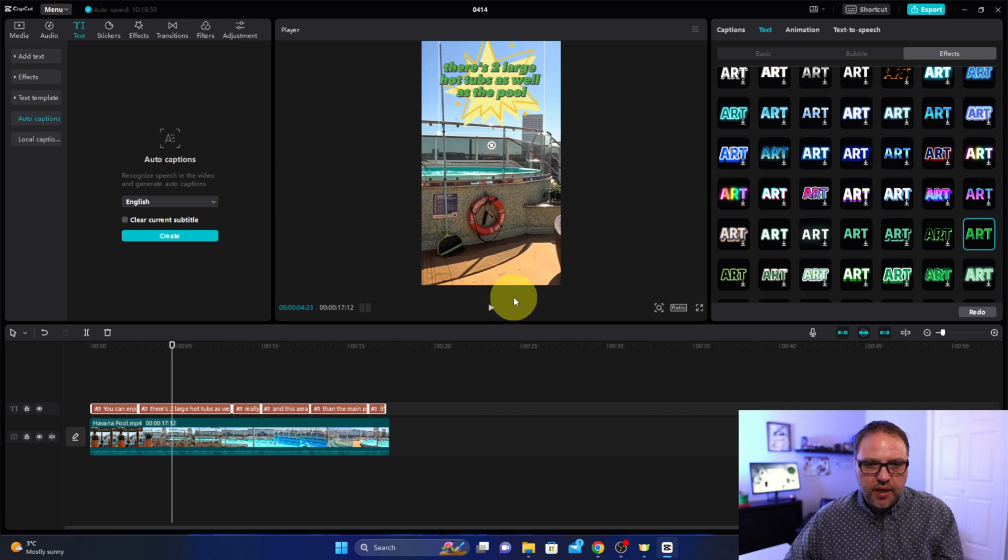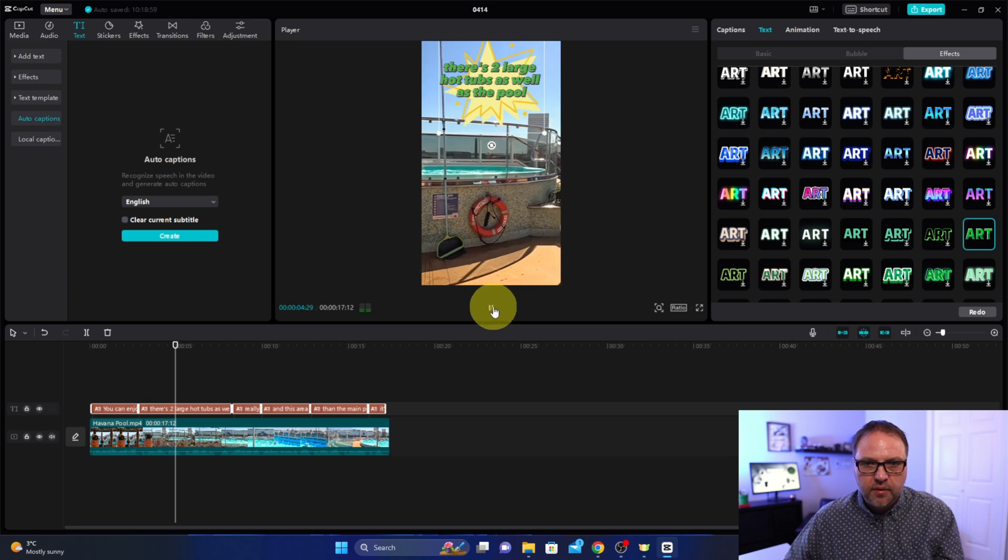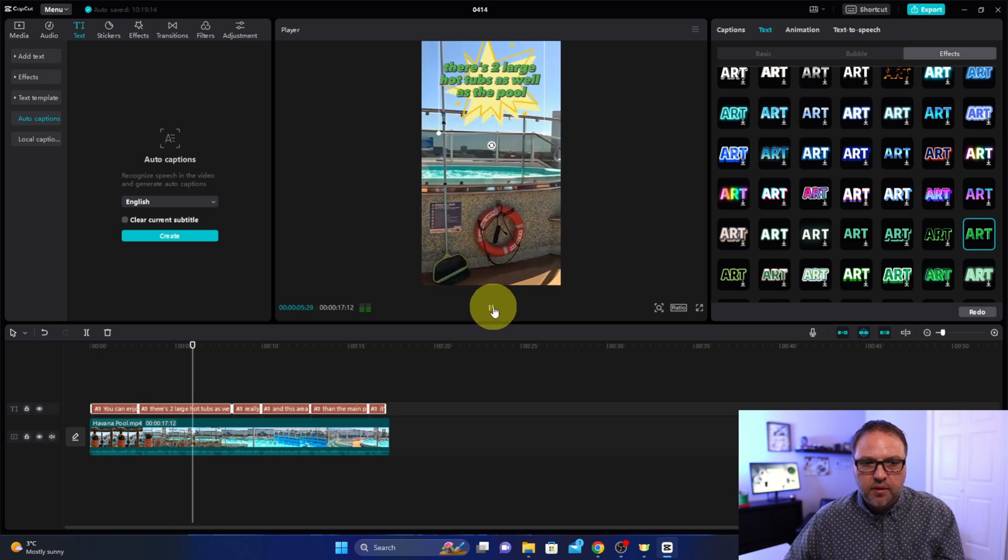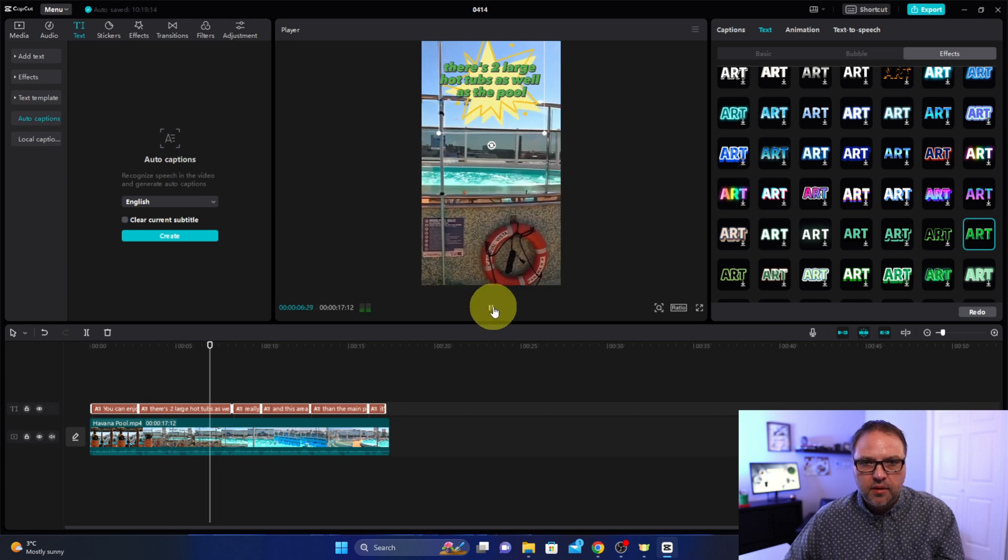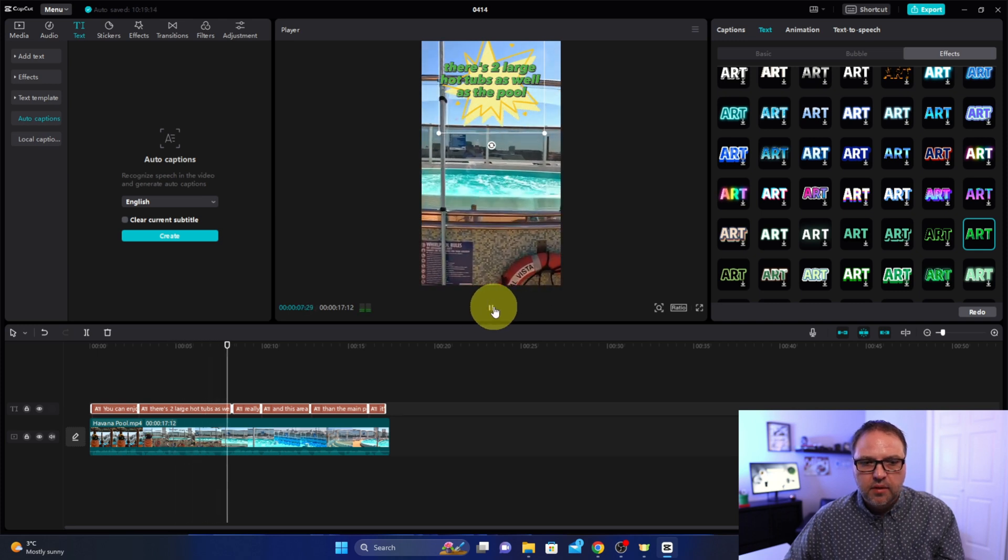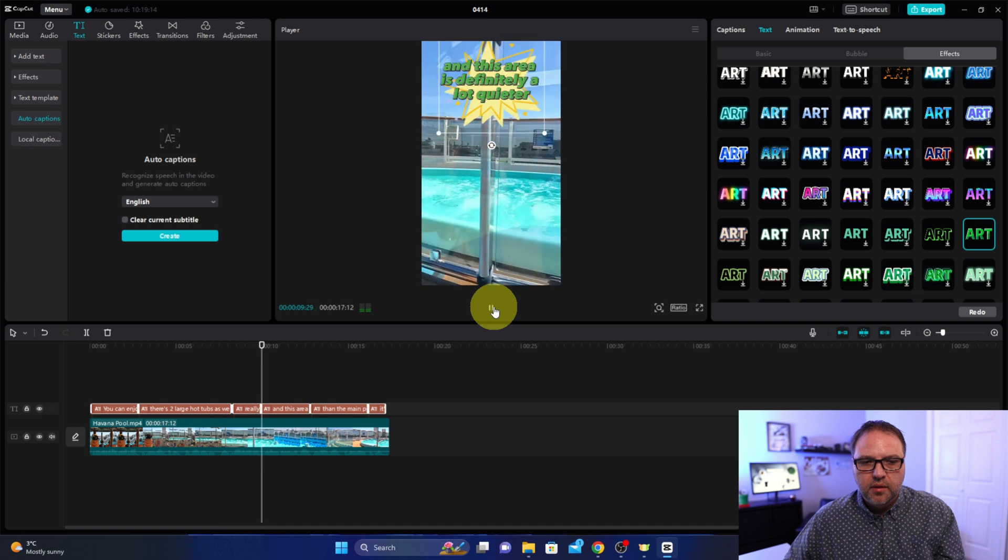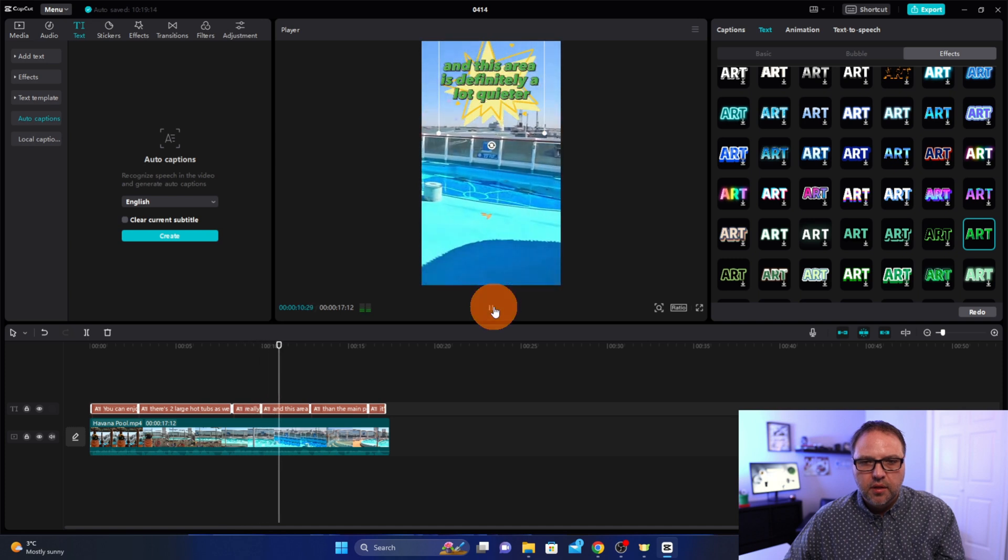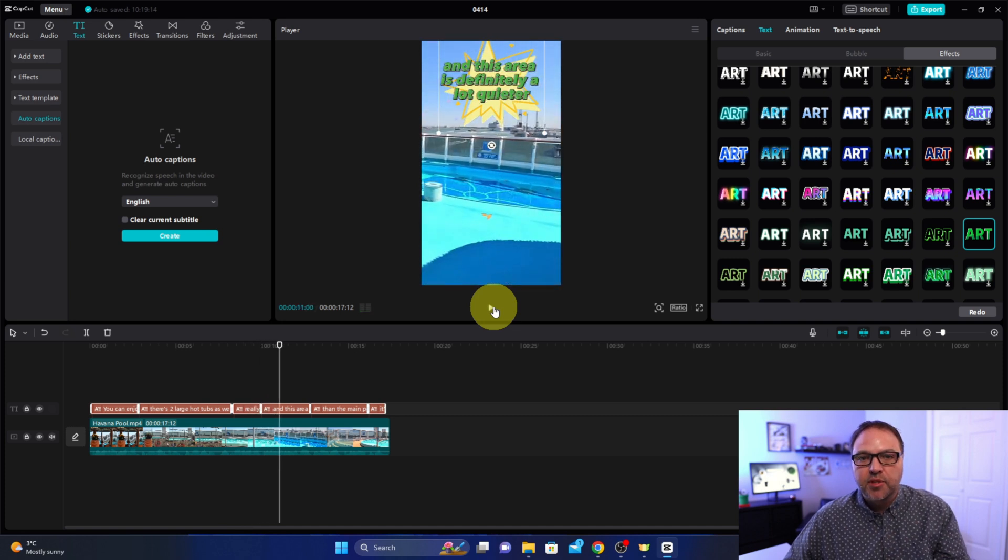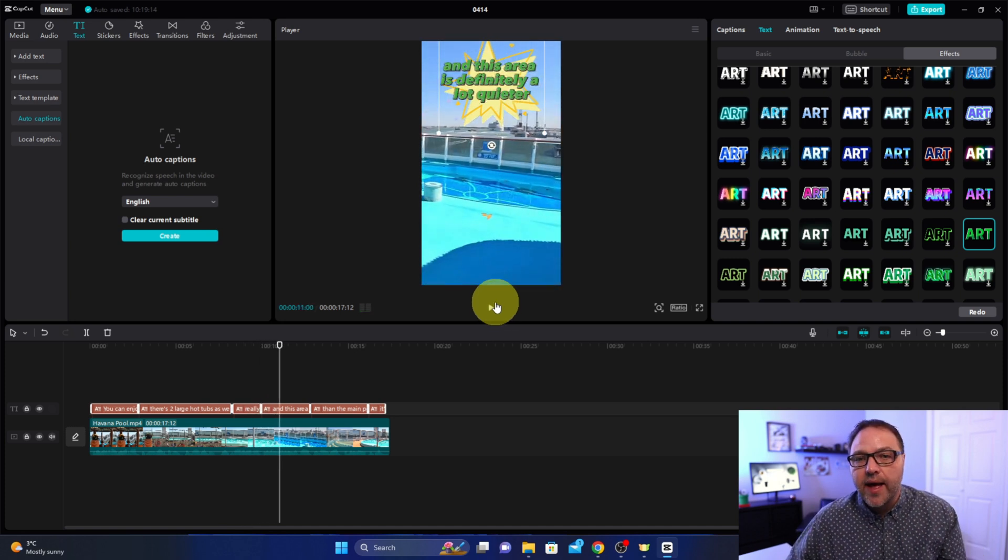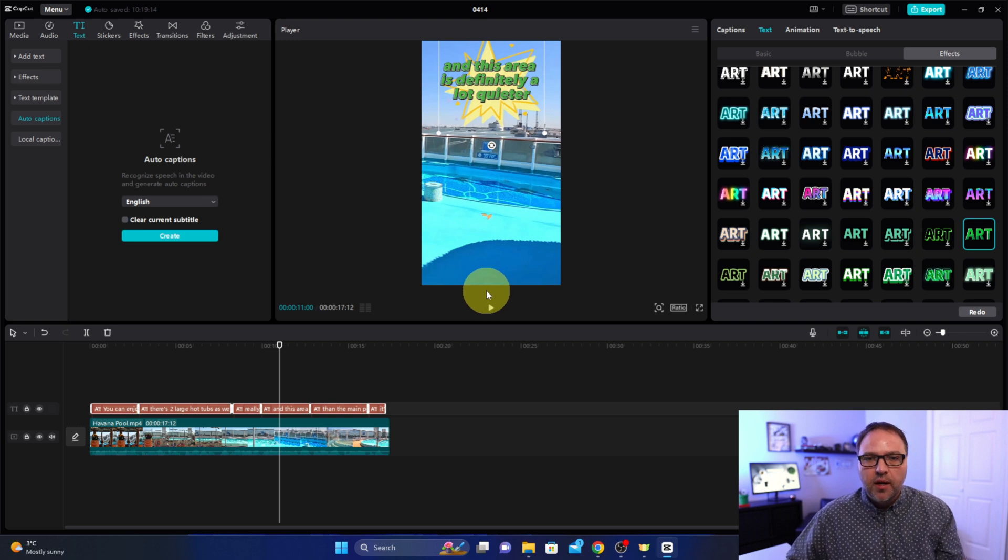Now once you're done that, you can play around with that as much as you want. Let's go ahead and hit play here. Hot tubs as well as the pool, really beautiful back here and this area is... You can see that the captions are in there now. We just need to go ahead and export our video.